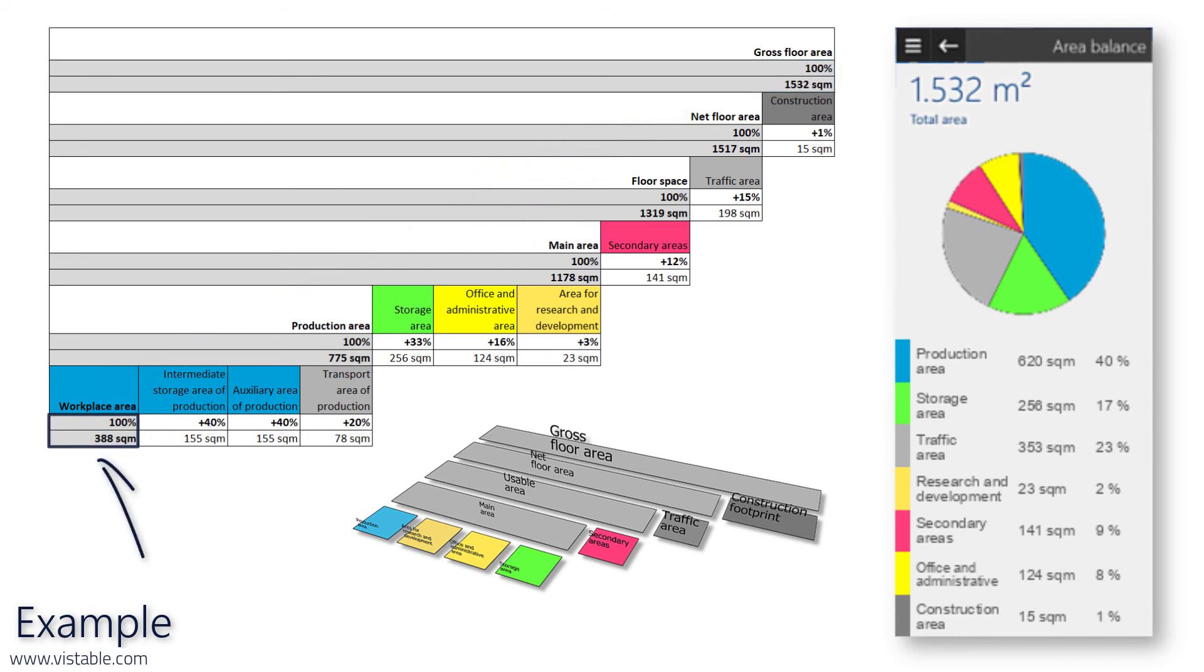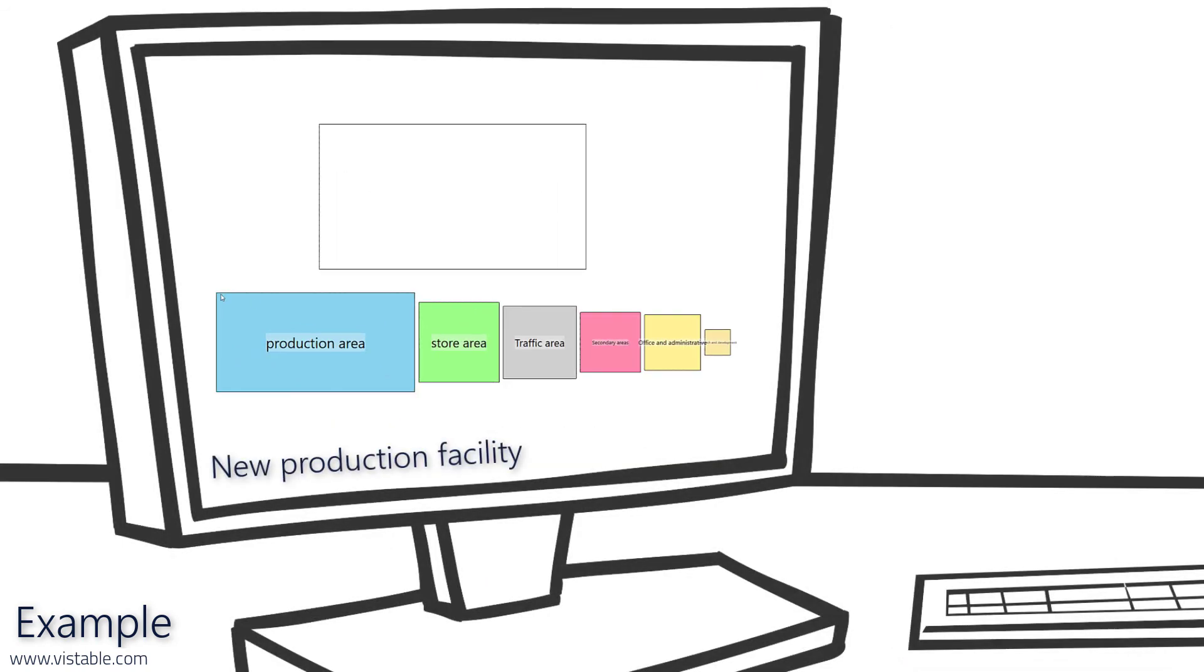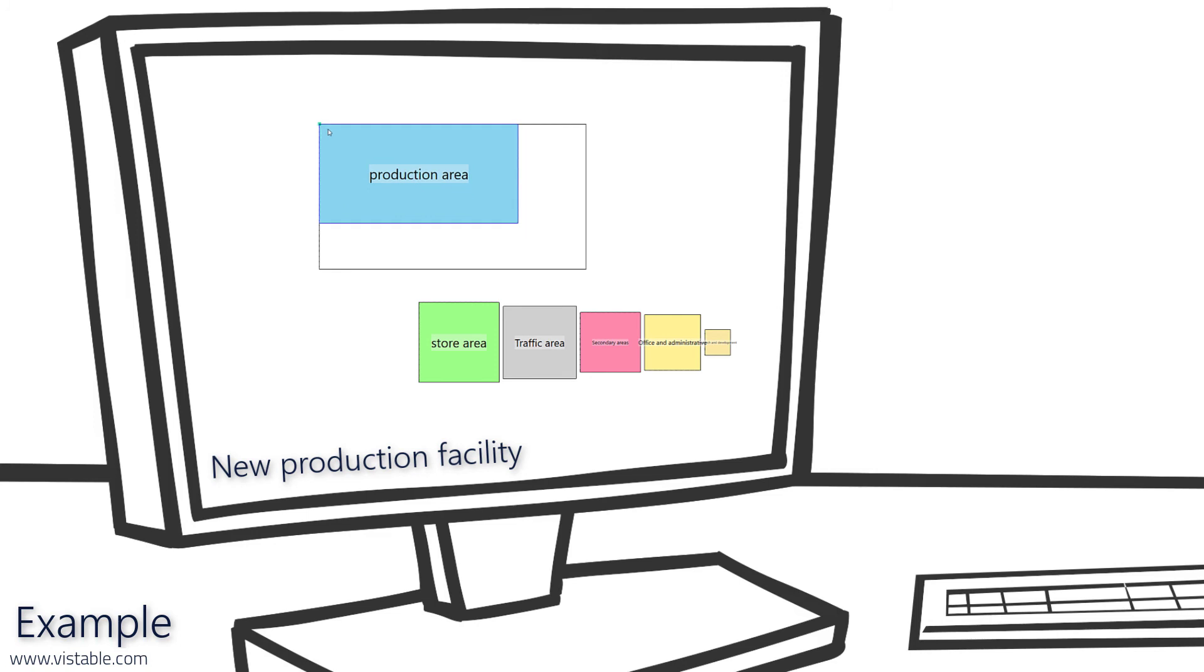In our example, we now enter the floor space of the workplace area calculated in the first video and can import the result into our planning system to plan the layout for our new production site.